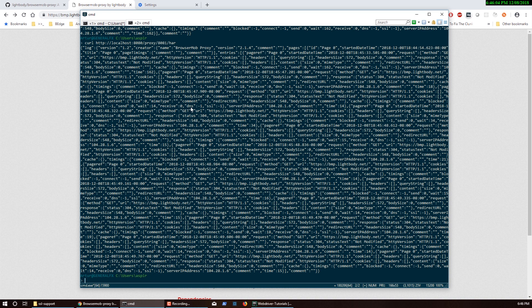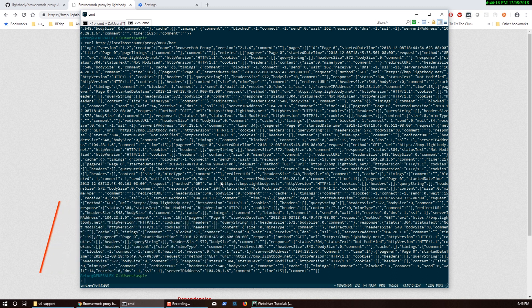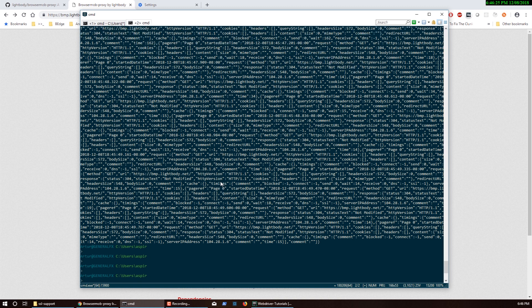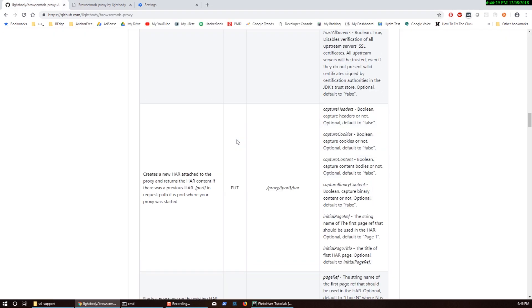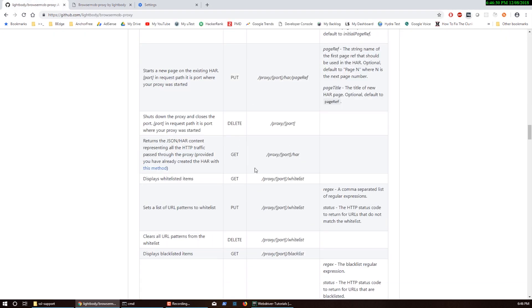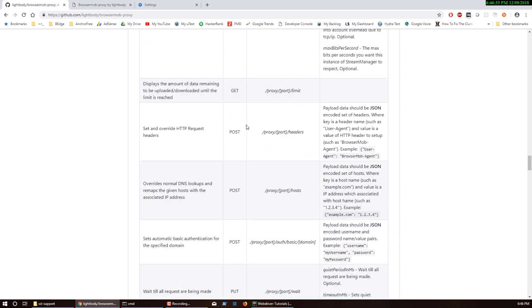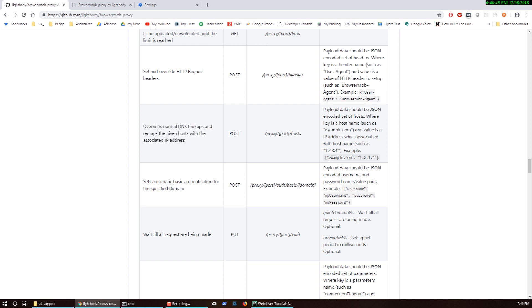Now you can do another cool thing with BrowserMob proxy. If you're into hacking, you're probably going to like this one. If you go back over here, they're talking about making changes to the DNS. You can actually remap the DNS to return different data.